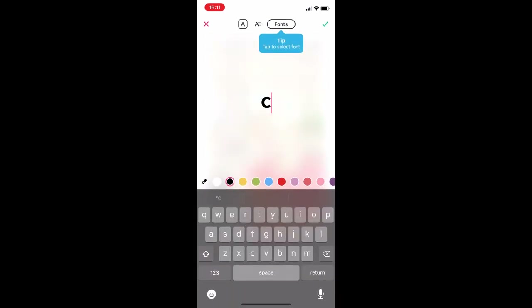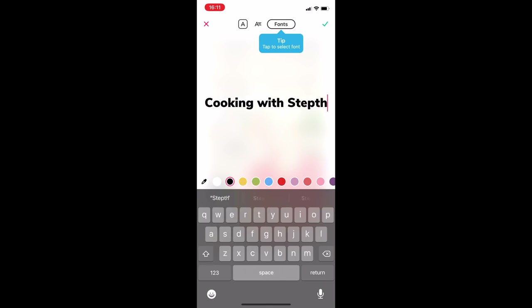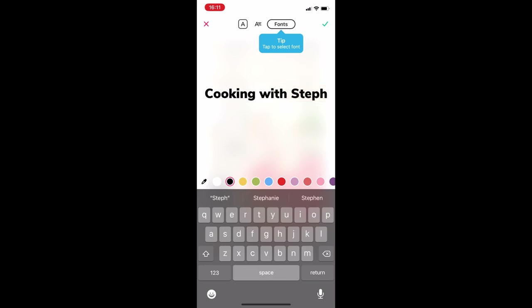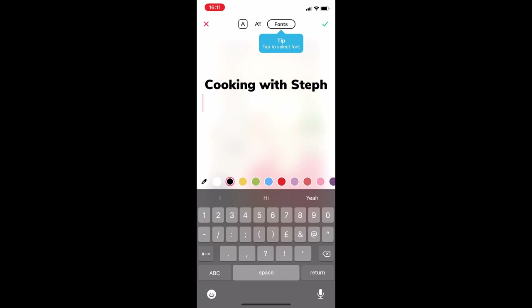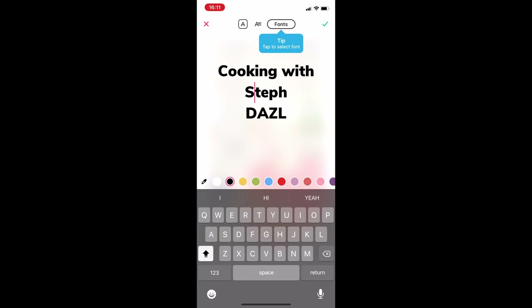Let's get some text in there. We're going to call this 'Cooking with Steph.' There we go — 'with Steph.' Oh, that's not how you spell Steph. Let me just check the spell check. The great thing about Bazaart is it will tell me if it's spelled wrong. Okay, so that's what the show is called, and this is with a company called Dazzle.